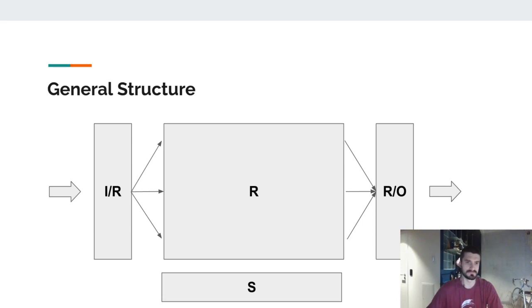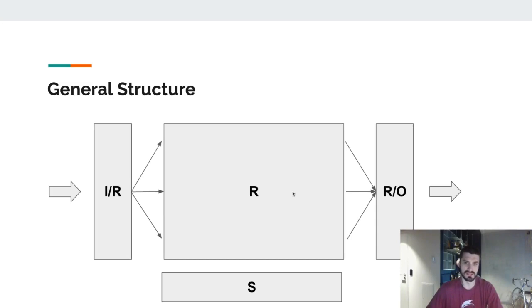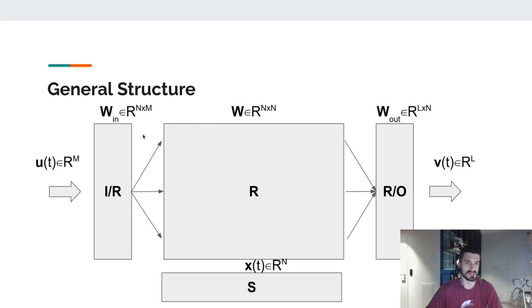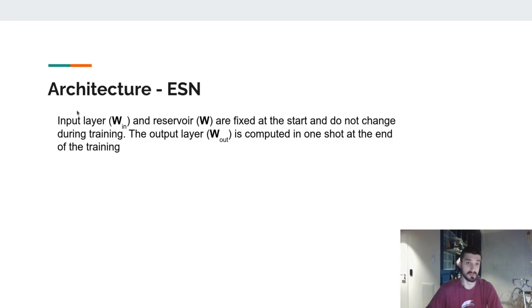Here we can see a general structure of a reservoir computer. The input layer, that can be called the input reservoir coupler, has only the role of mapping the data onto the reservoir. Once this is done, we can obtain a state vector, and collecting all the state vectors, we can train them to obtain the reservoir-to-output coupler. This shows a general idea of what a reservoir computer should be, but more specifically, we can see here the construction of the Echo State Network and the nomenclature that we are going to use for the next slides of the presentation.